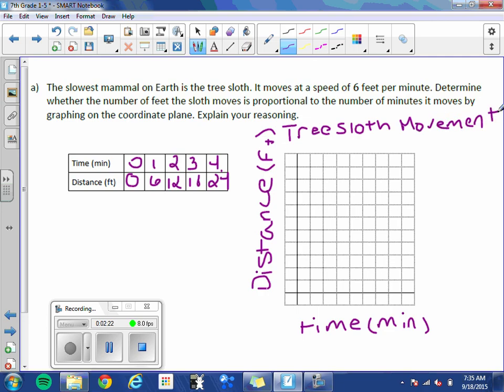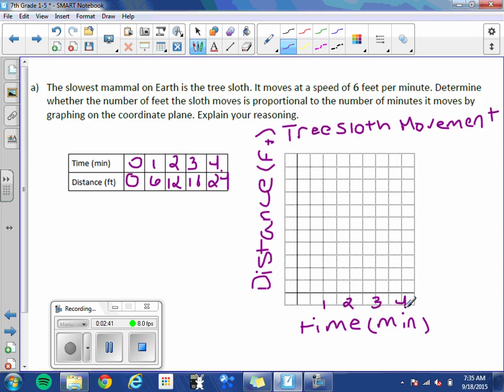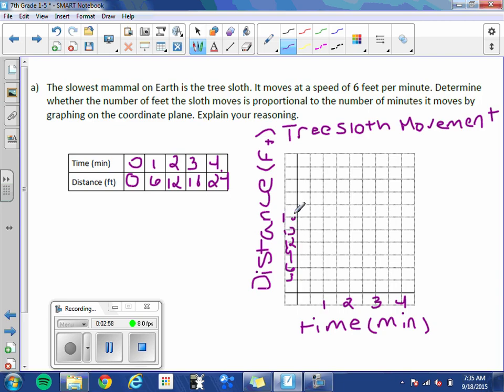And we need a scale. So our time is 0, 1, 2, 3, 4. Looks like I have space to skip some lines. So 1, 2, 3, 4. And our distance goes up to 24. I don't believe, if we count by 2's, I don't think we'll have enough space. So let's count by 3's. 3, 6, 9, 12, 15, 18, 21, 24.